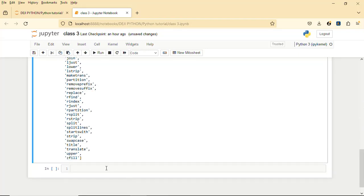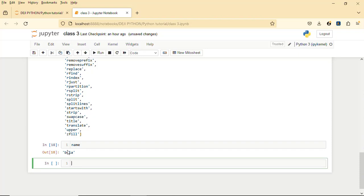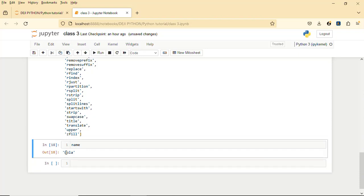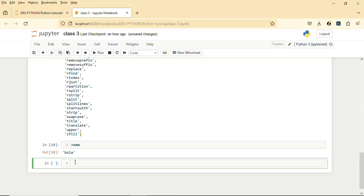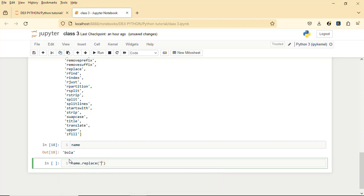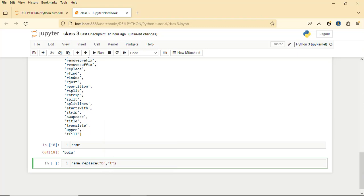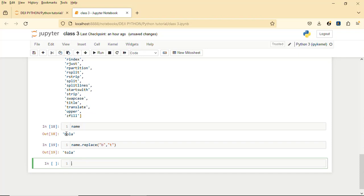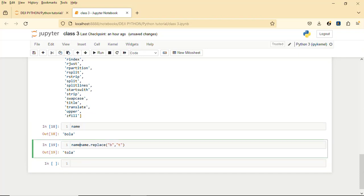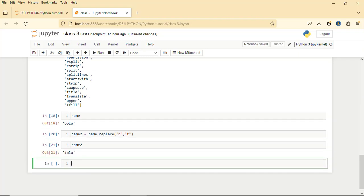We've talked about strip, lstrip, and others. Now let's talk about replace. For instance, I want to change the 'b' in this name to 't'. All you need to do is say name.replace() — there's a method called replace. For the first argument you pass in what you want to remove, which is 'b', then for the second argument you pass what you want to replace it with, which is 't'. Store it in a variable: name2. Whenever we call on name2, we have 'taller'.